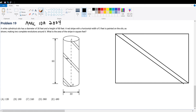AMC10A 2004, problem 19. We have a cylindrical silhouette with a diameter of 30 and a height of 80. A red strip with horizontal width of 3 is painted onto the silhouette, making two complete revolutions around it. Which is the area of the stripe in square feet?